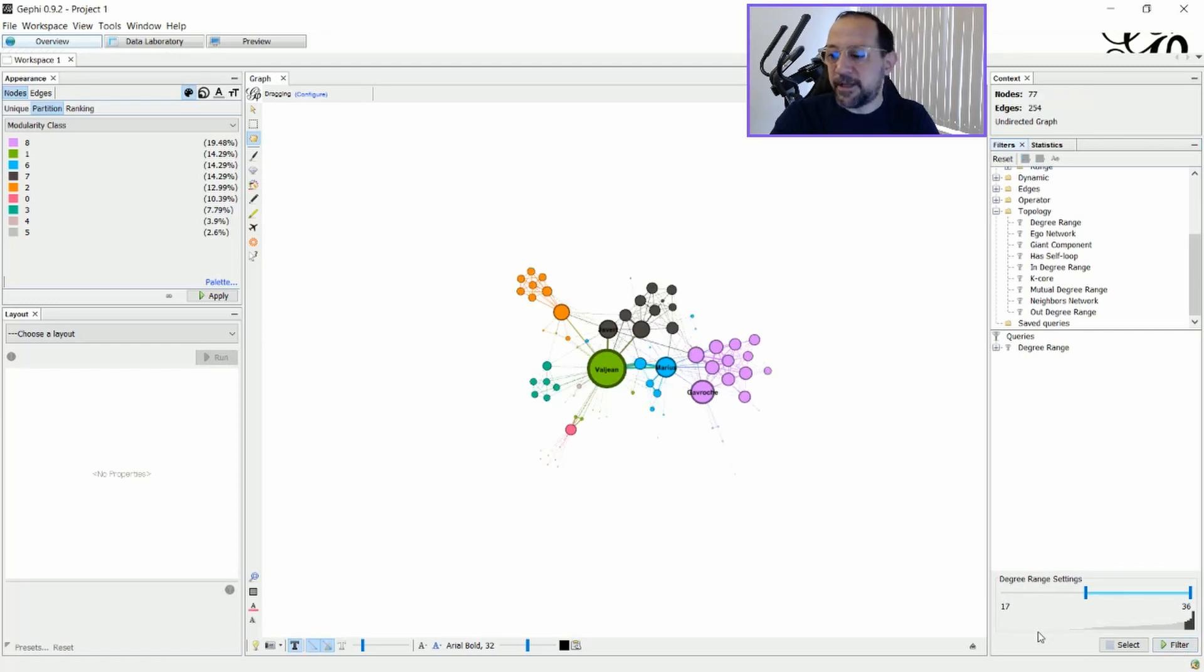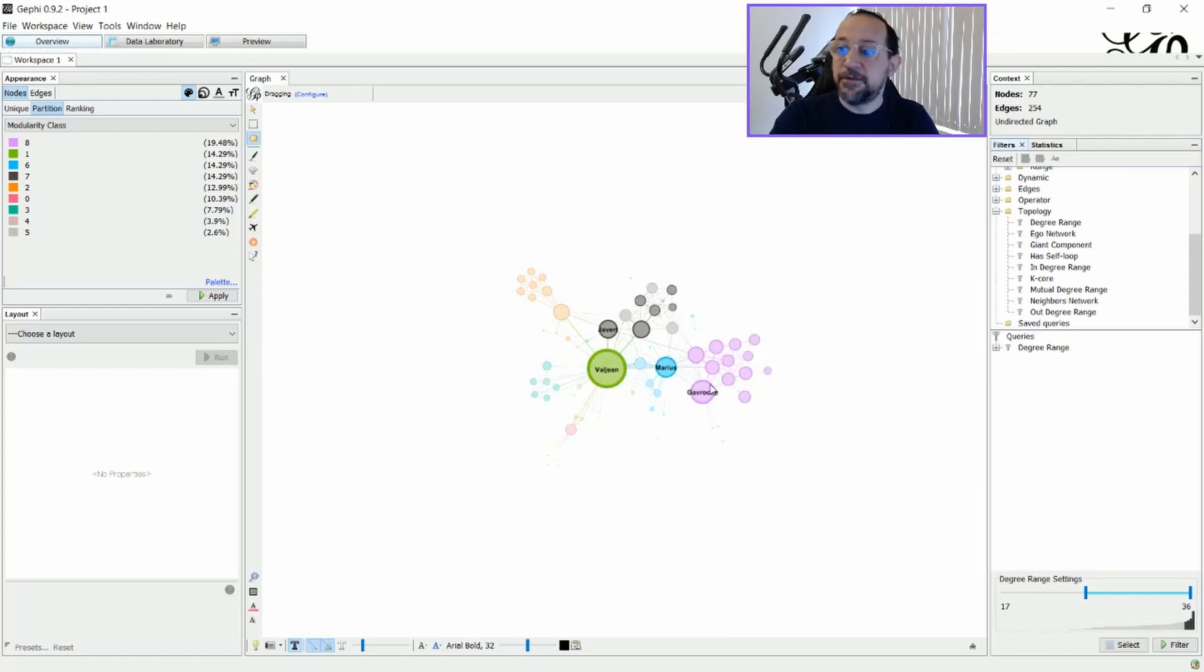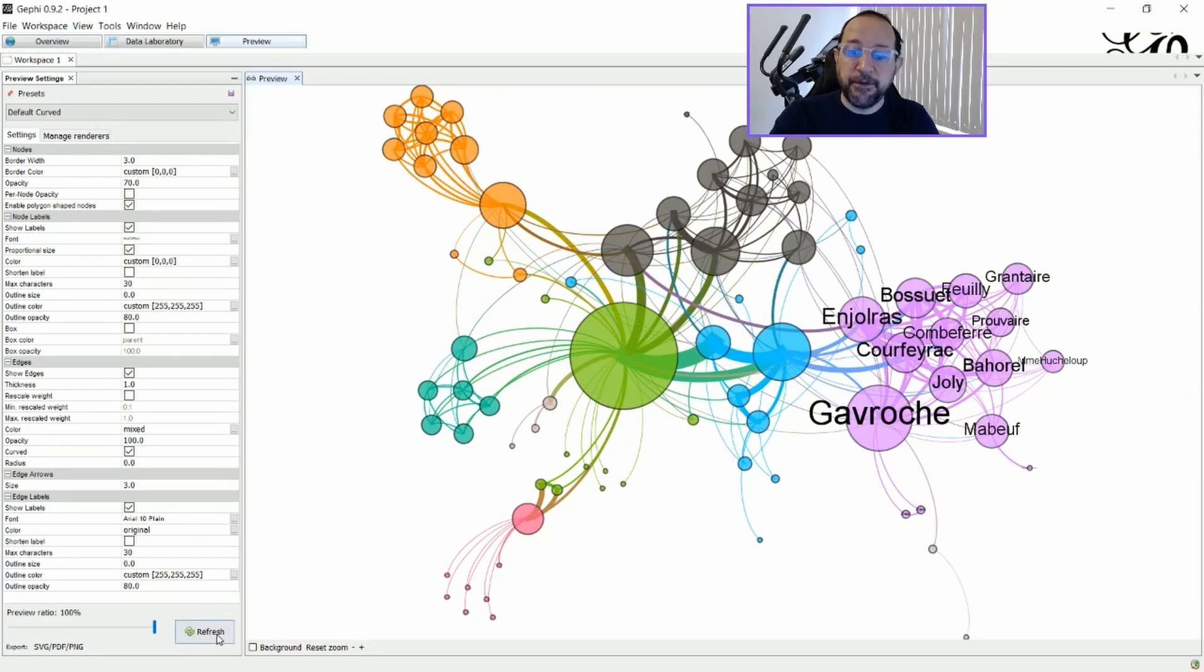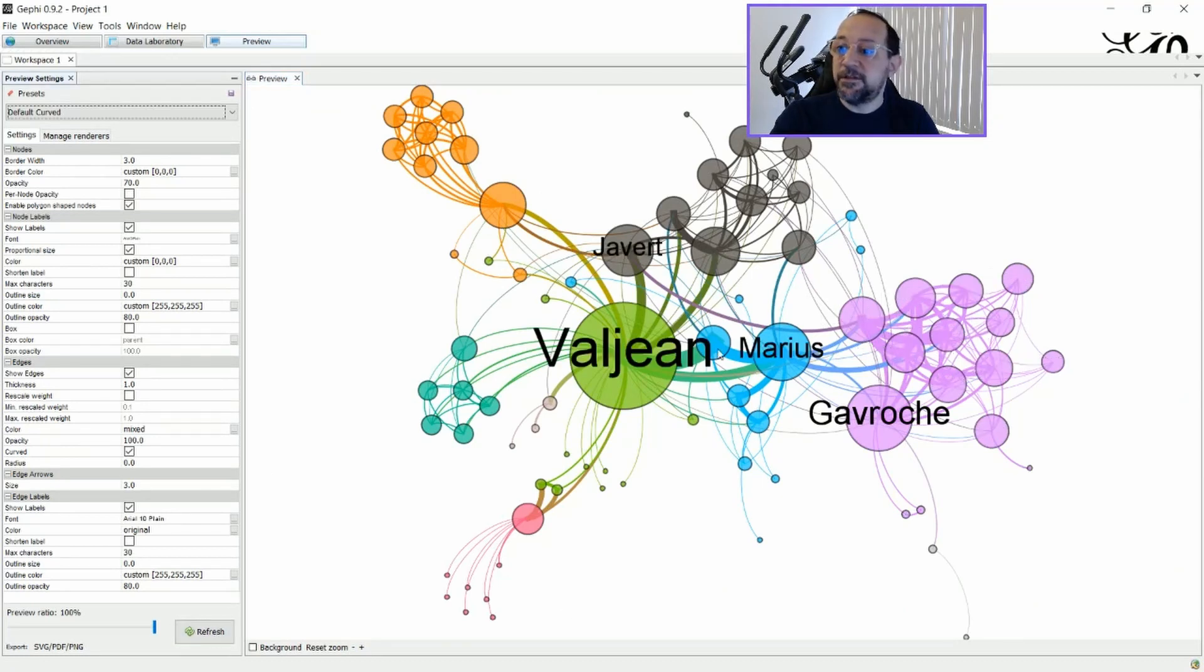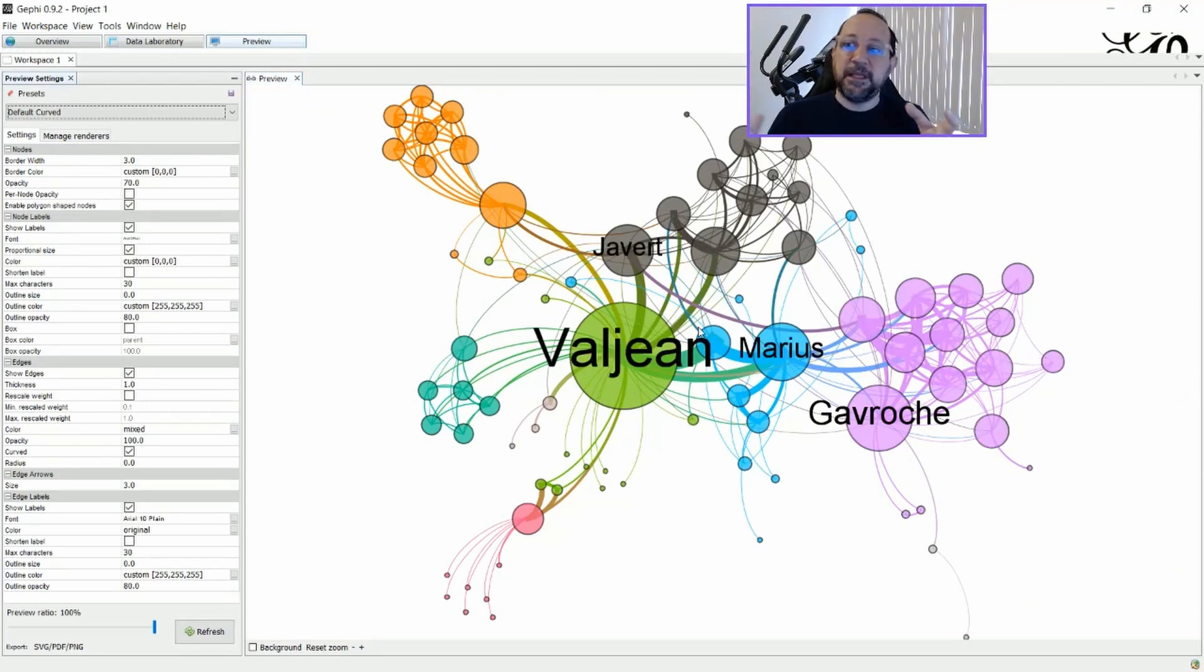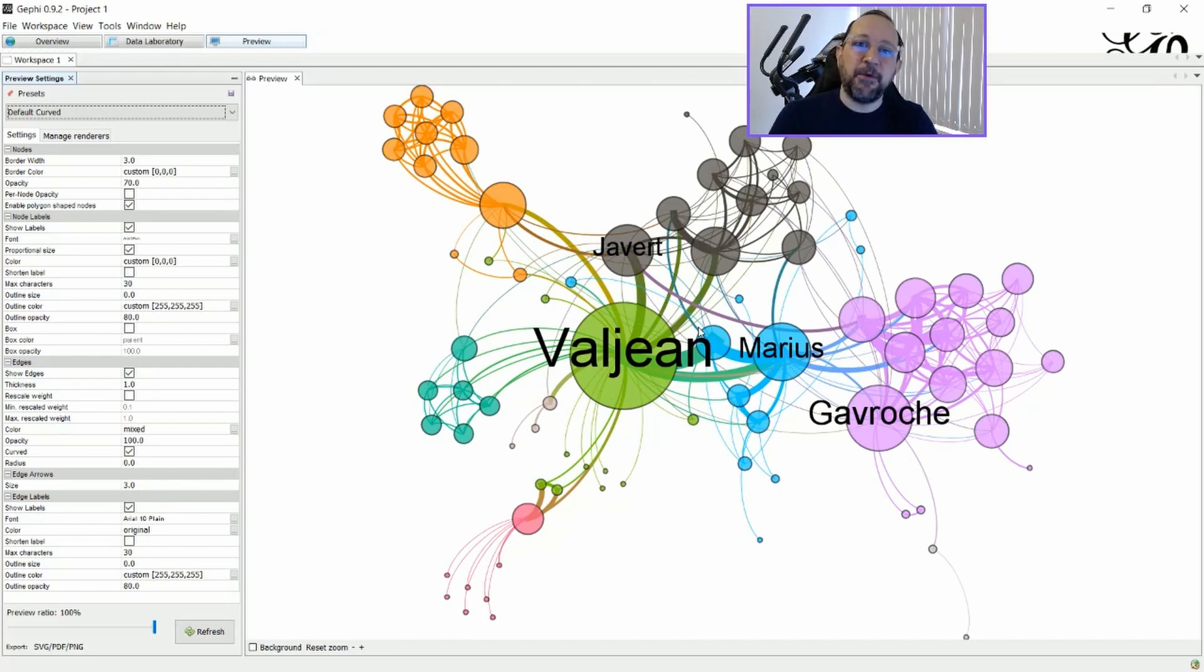Sorry, I said 17 nodes. No, it's a degree range of 17, that means 4 nodes. And if I go to the preview here, you can see that just the bigger nodes will have the labels, and the small nodes will not. Okay?